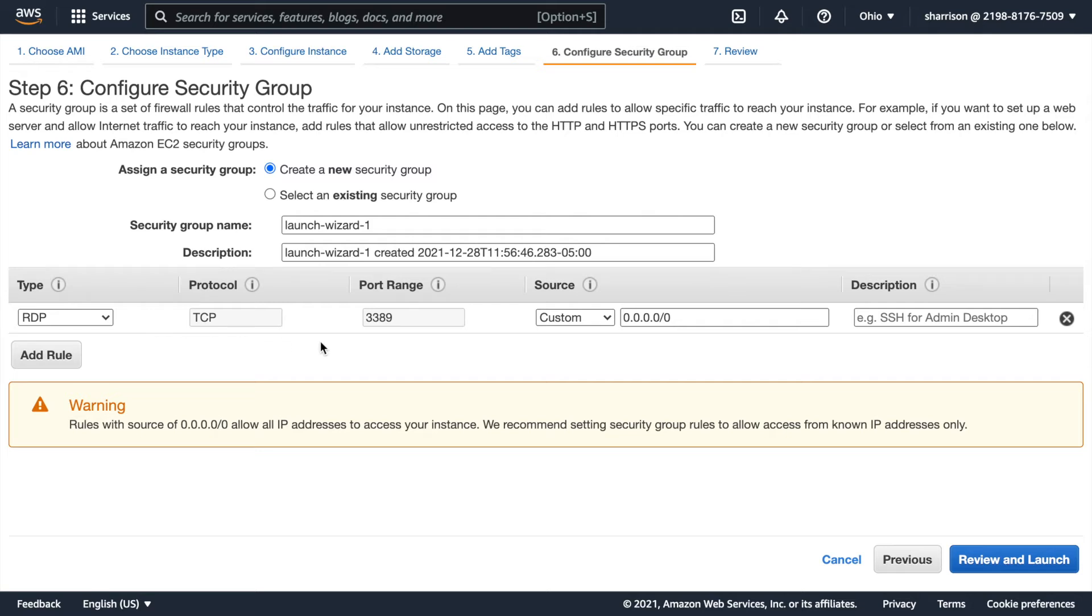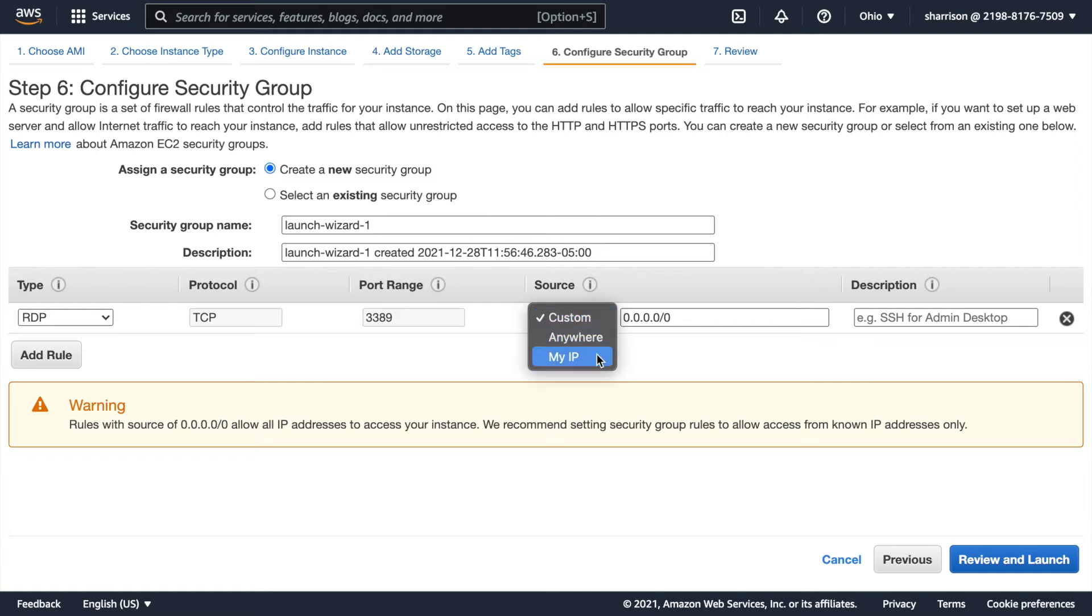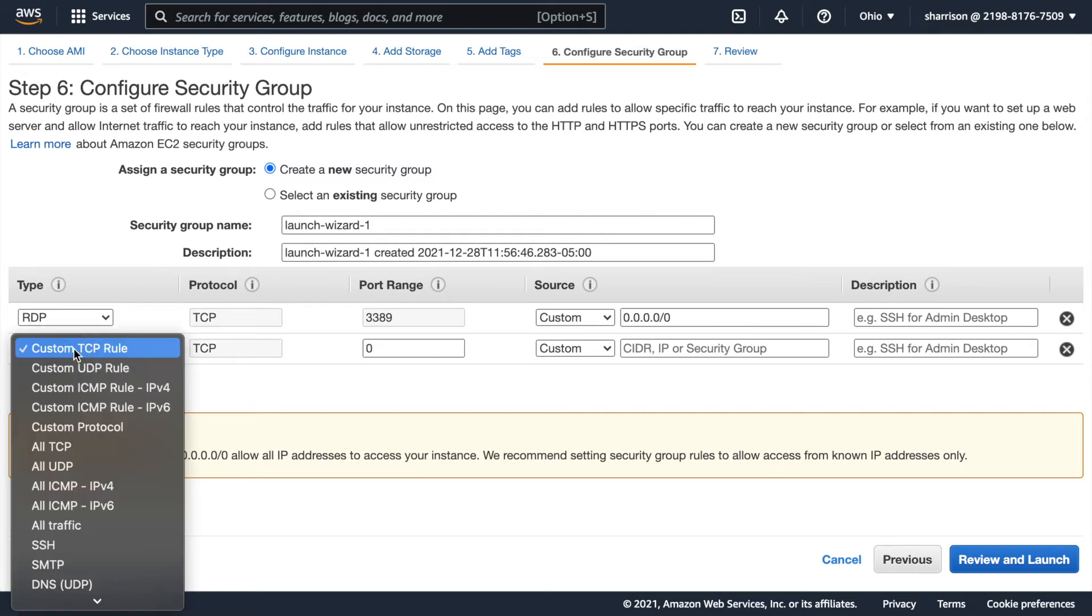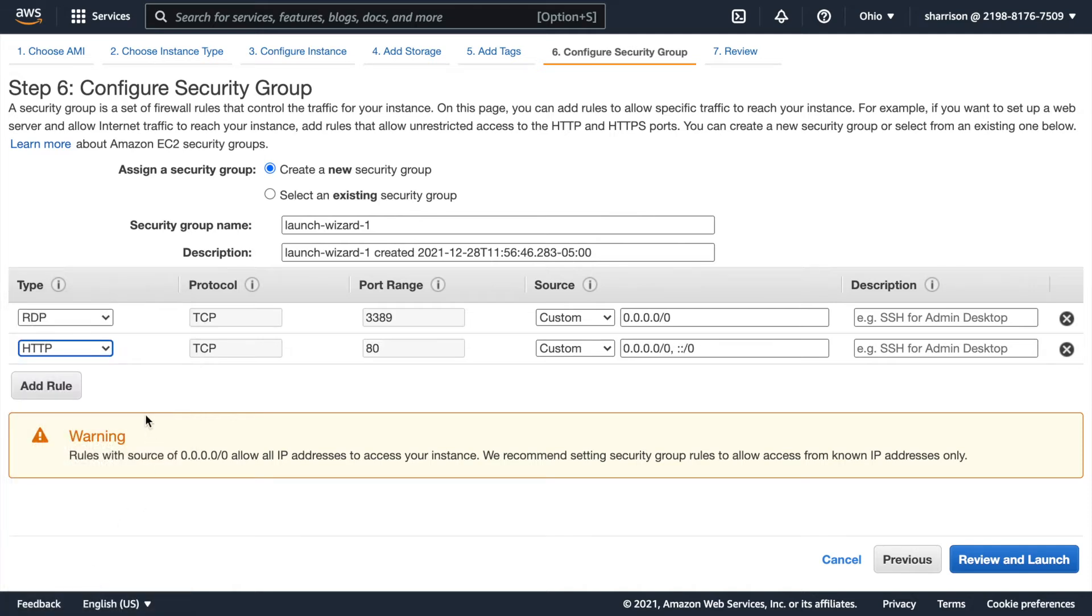Here the source is set to all zeros. That means that any IP address would be sufficient. I could set this to just my IP address that would be more secure but since this is a quick demo I don't really care so much about constraining that. I do want to add another rule. This one's for HTTP which is port 80 and again it's gonna allow requests from any source.